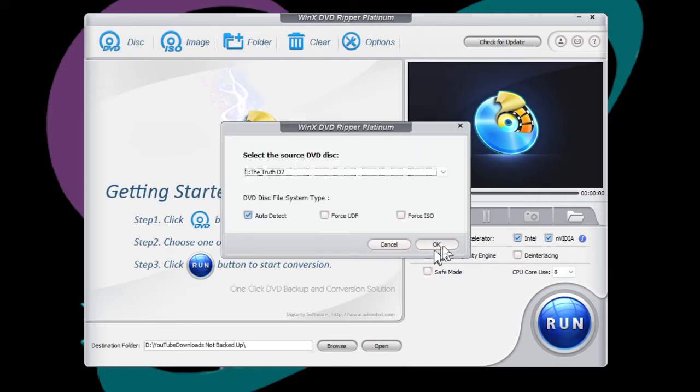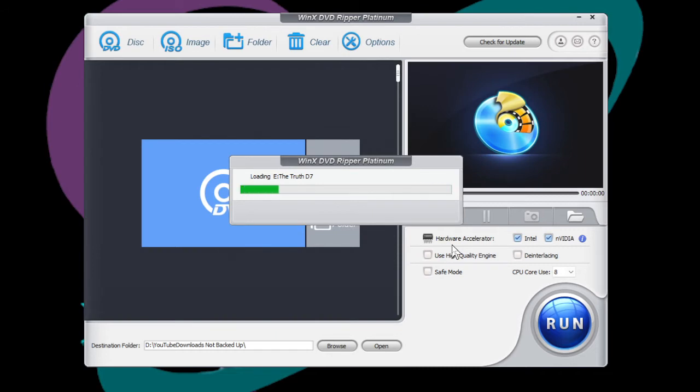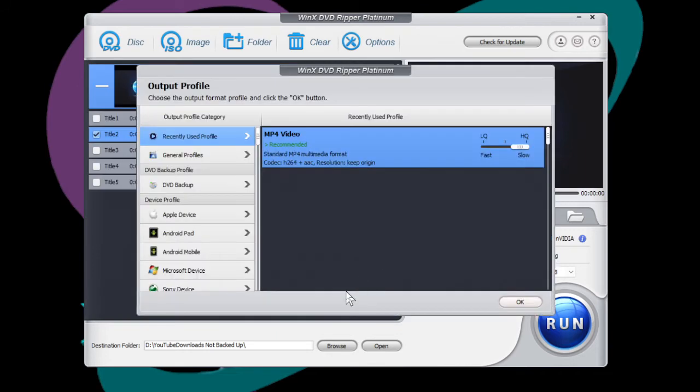And then once you do that, hit OK so that it will read the disc, the movie that you're trying to rip to your hard drive.